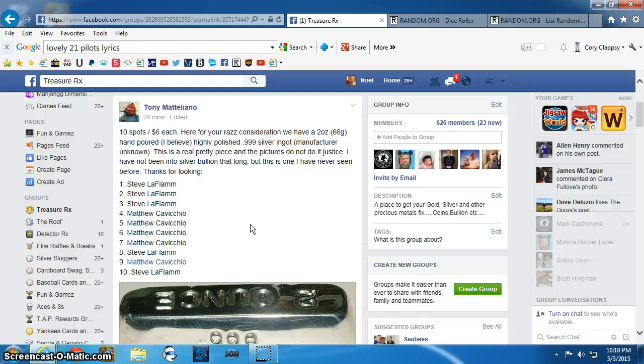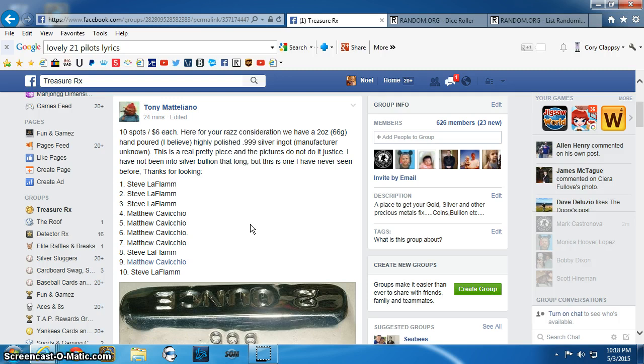Good evening, everyone. This is the video for Tony's two-ounce hand-poured, highly-polished silver mower.